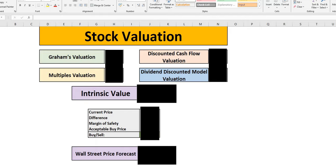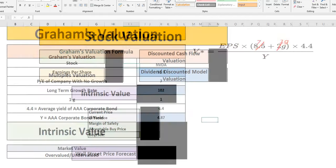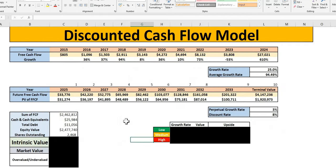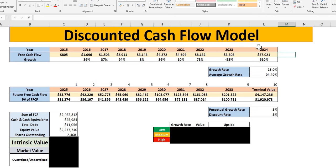Typically on the channel, we do run through every single one of these models. But for today's episode, the only one in all honesty that we do believe is relevant for NVIDIA is the discounted cashflow model. Now we have the free cashflow year on year, as you can see. And today's episode, we have updated for the new free cashflow for FY24.